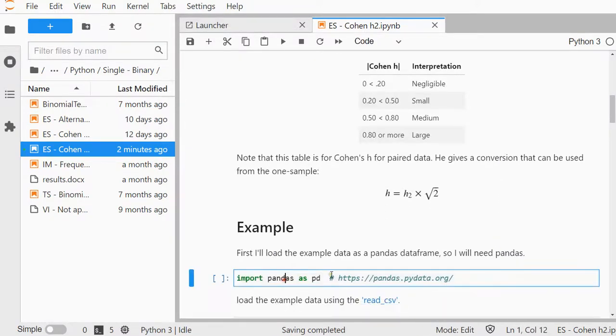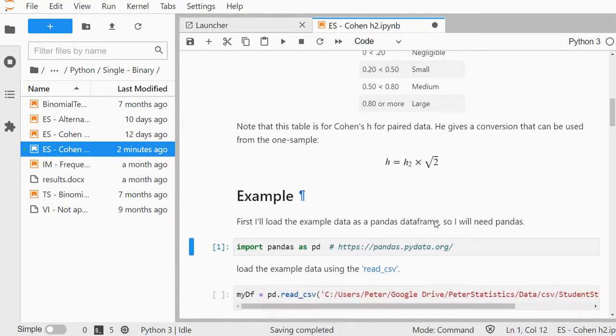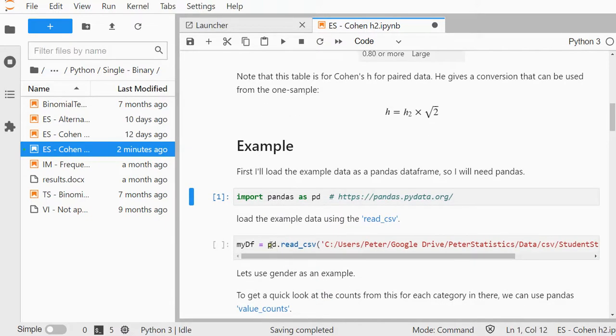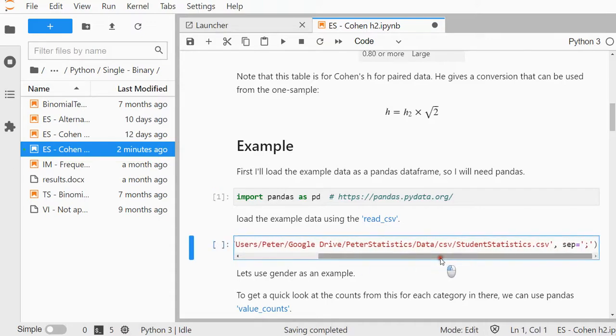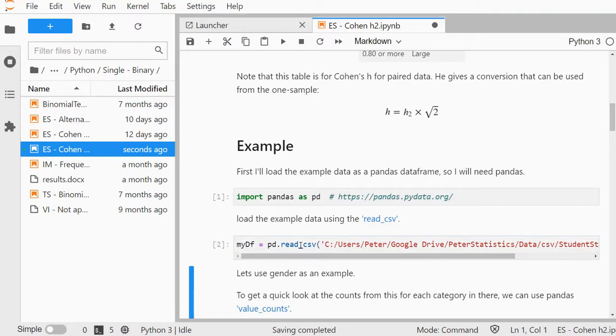I'm going to be loading some example data and using pandas for that. First I need to import pandas. If you never installed pandas before, then you first need to install it using pip install pandas. Now I load my data file, which is a CSV file with a separator being the semicolon, and I'm storing that under mydf, short for my data frame.